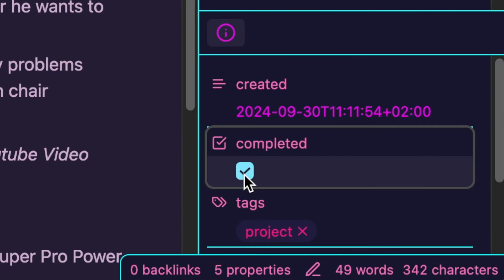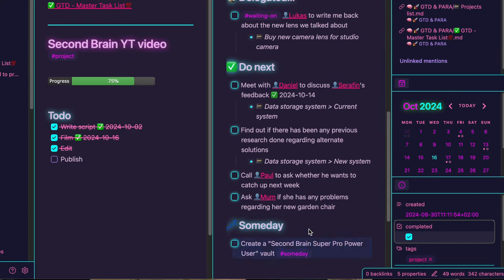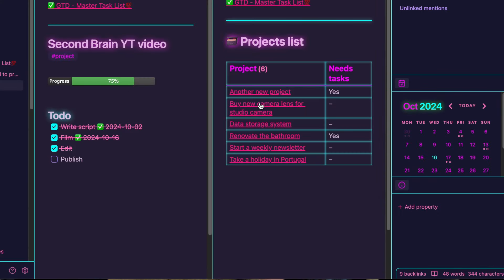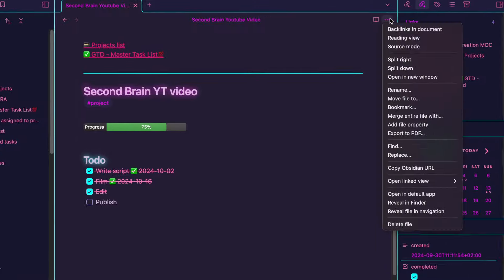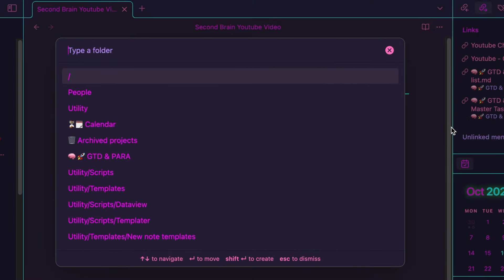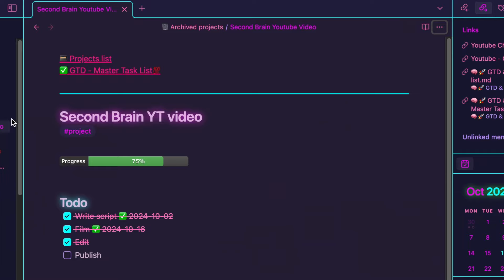When you finish a project, you can check the completed property which will remove the project from both the master task list and project list. Unlike automated task archiving, we can only manually move completed projects to the archived projects folder in this vault.